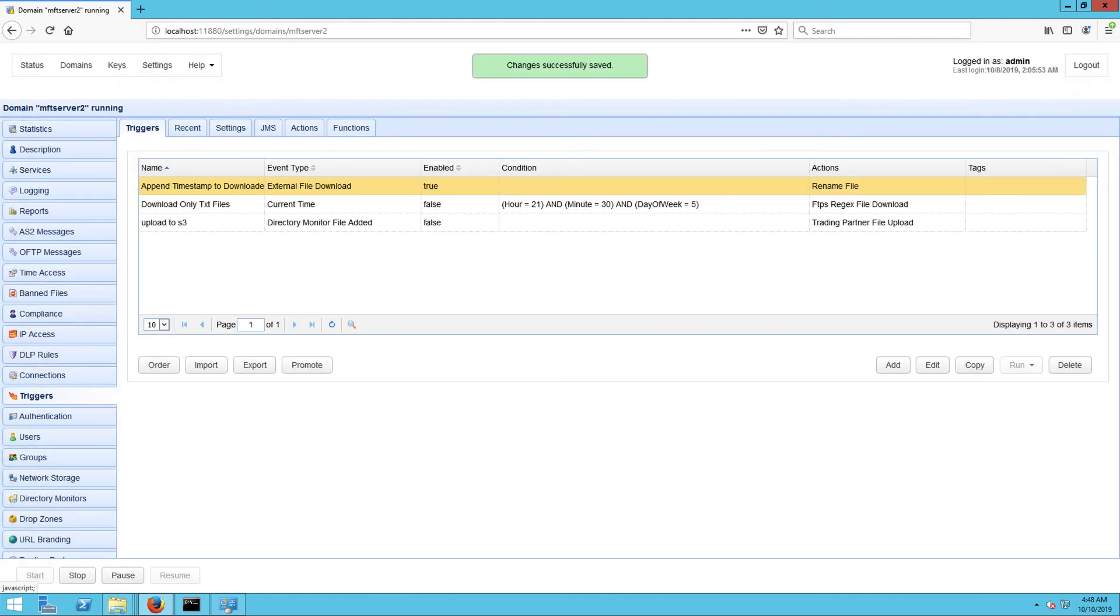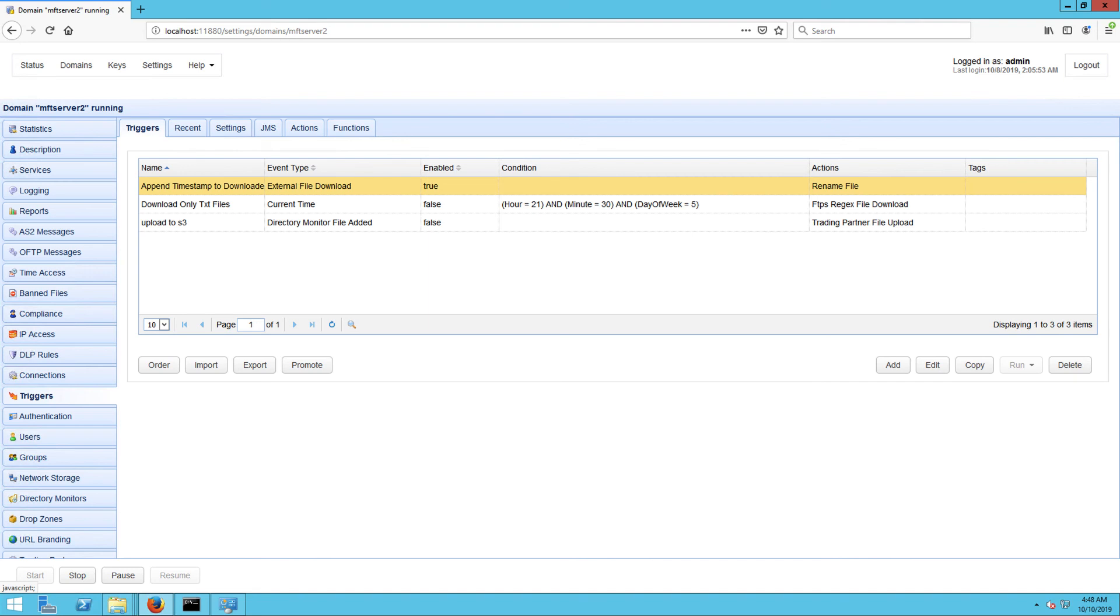Assuming everything's fine, you should be able to see your newly created trigger in your list of triggers. That's it! Now you know how to configure JScape MFT Server to append a timestamp to each file downloaded from another server.